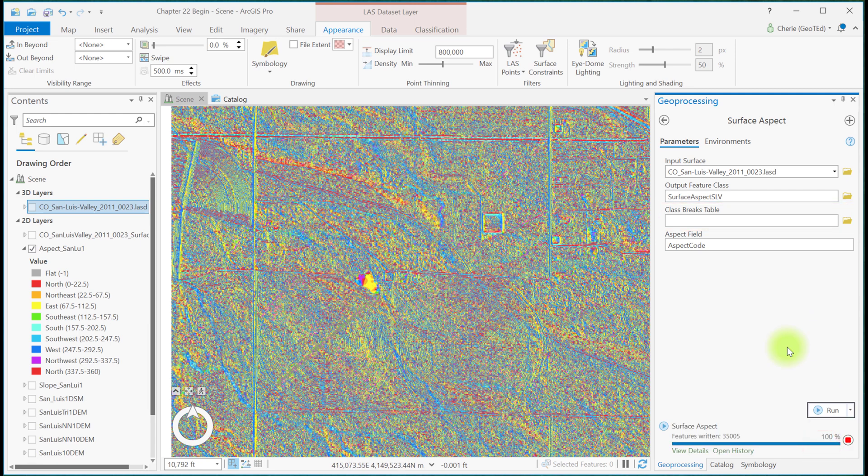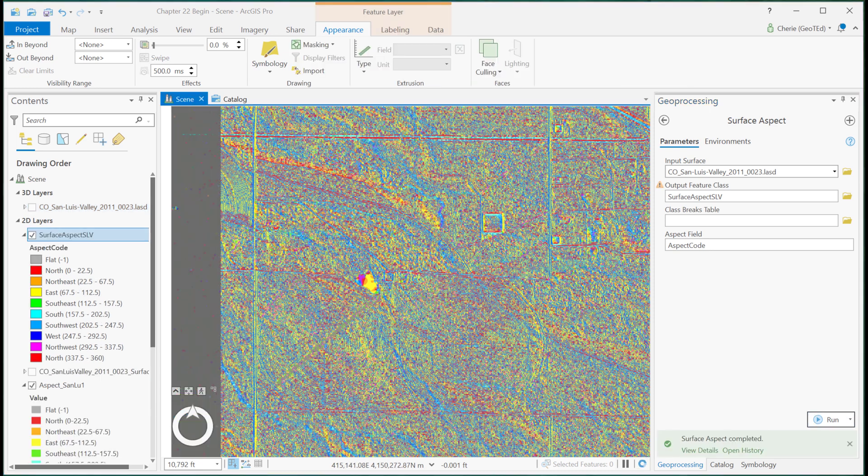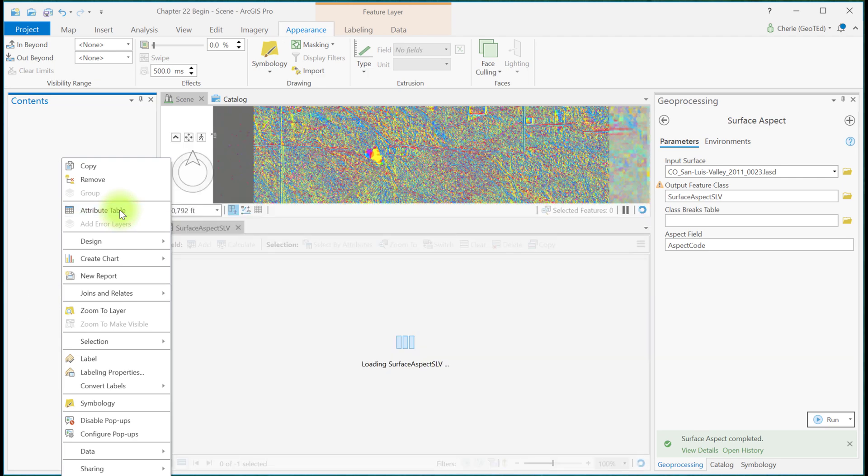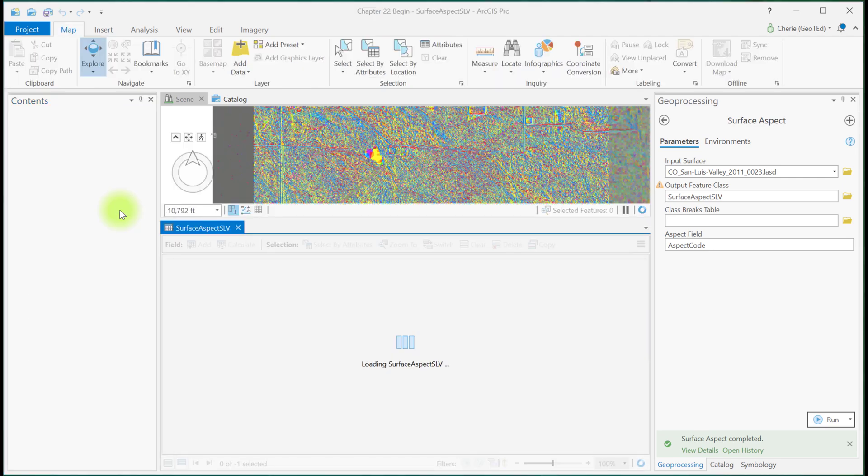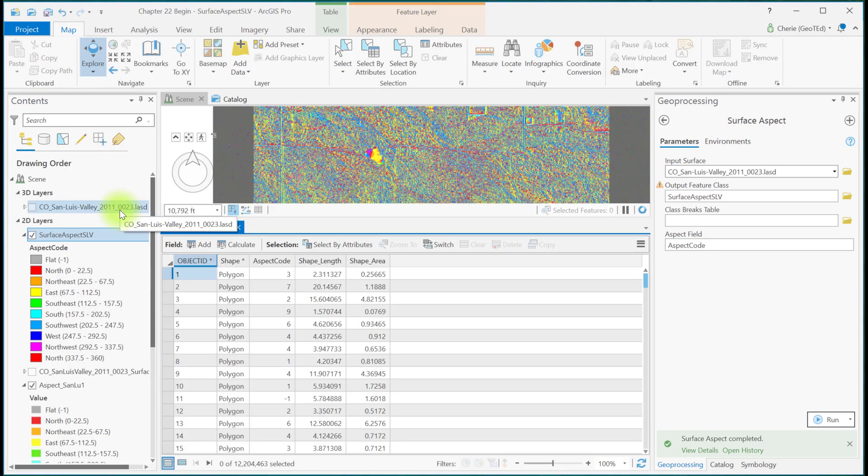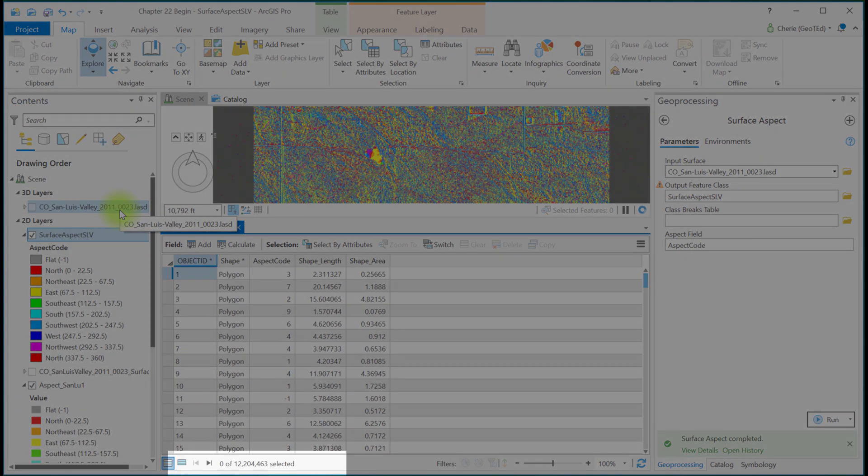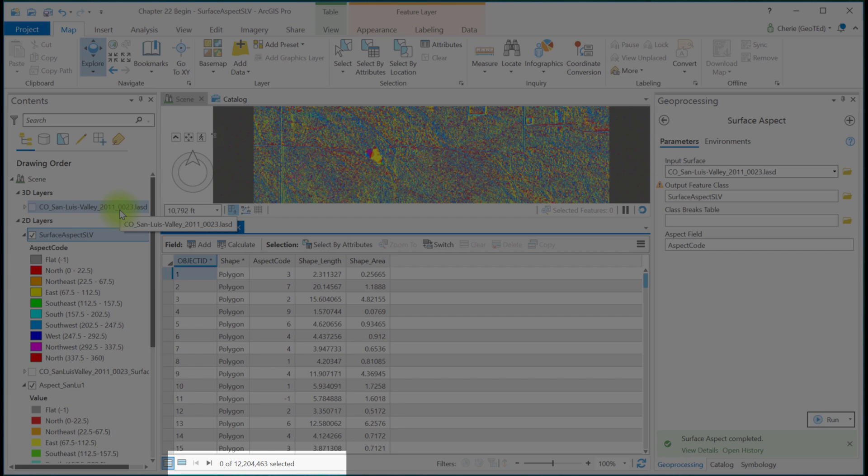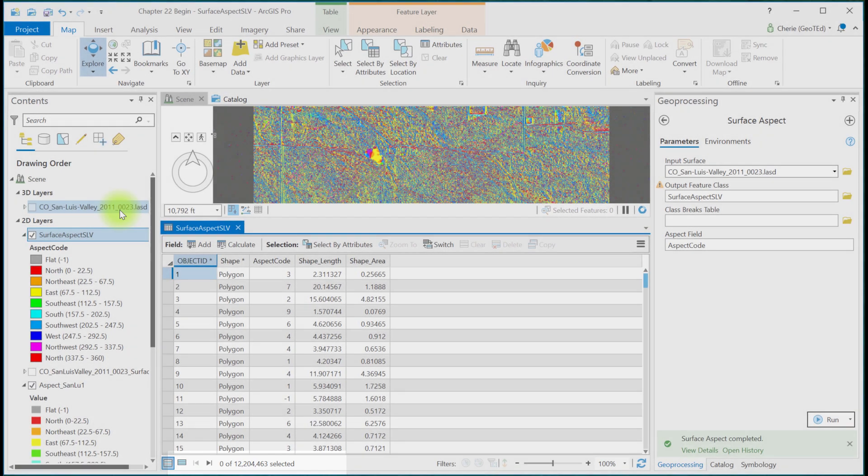Like the slope tool, because the tool is processing all points classified as ground, about 14 million of them, it takes a bit long to execute. The surface aspect tool creates a polygon feature class. Opening the attribute table, we see over 12 million polygons were created, thus the reason for the lengthy processing time.